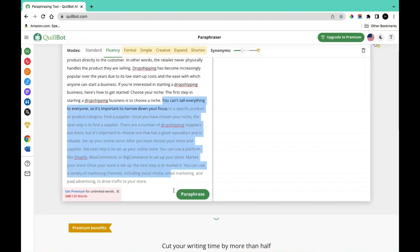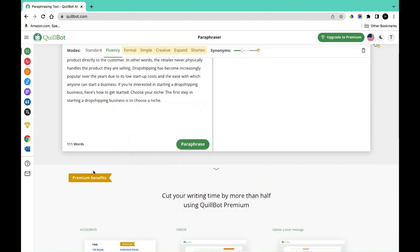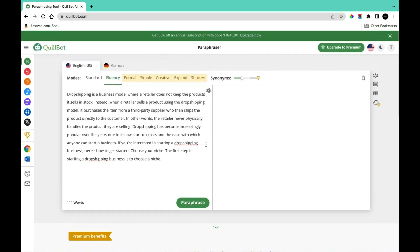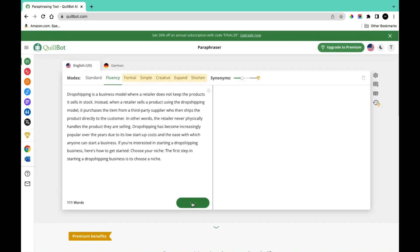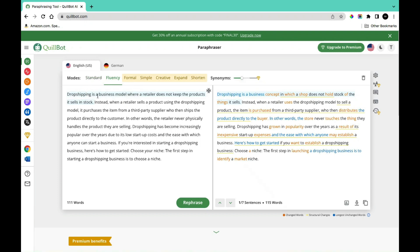All you just need to do is take out a portion of your text and then click on 'Paraphrase' to paraphrase your content. Come to this section and click on paraphrase. You have several options to select from — in the free model you can select between Standard and Fluency. Here we have the original: 'Drop shipping is a business model where a retailer does not keep the product itself in stock.'